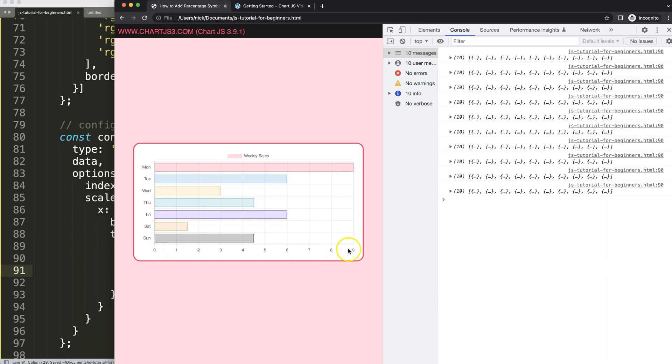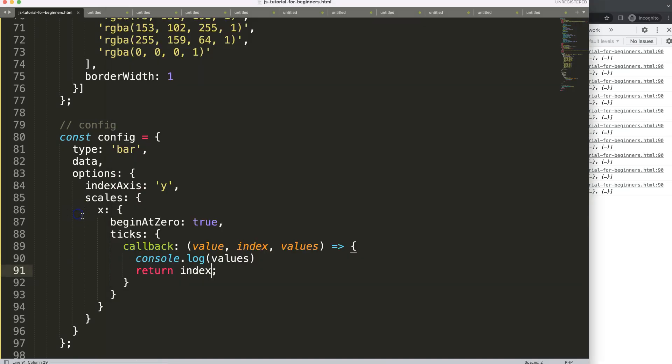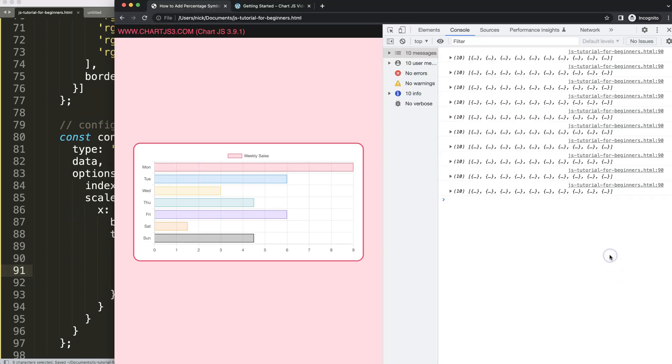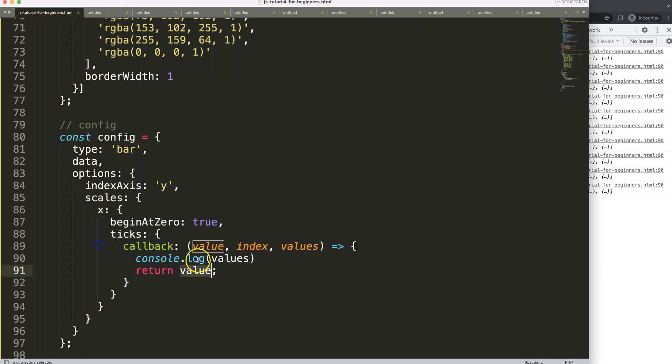But of course I don't want the index of the lines or the tick labels, I want the values itself. However, once I do this and I do here a console log of values, you will see that we get here all the important information that we need.